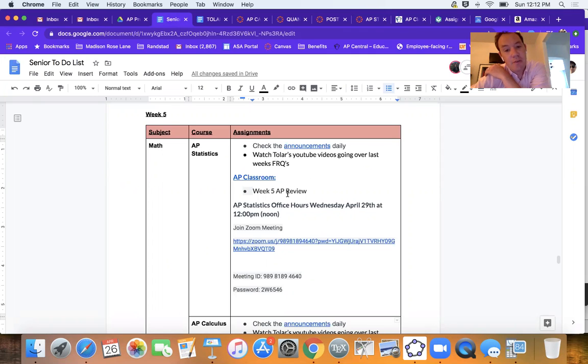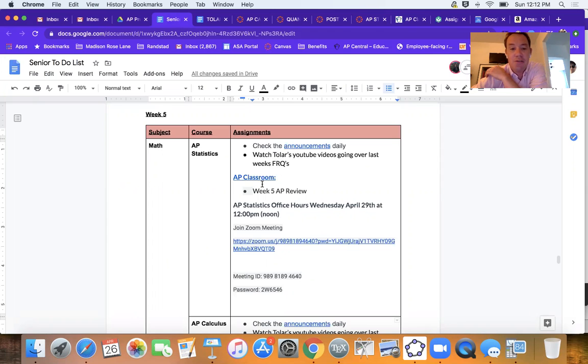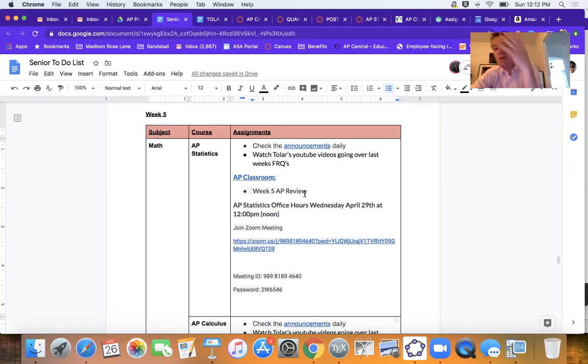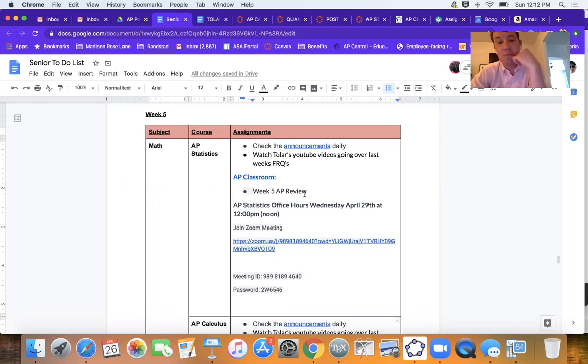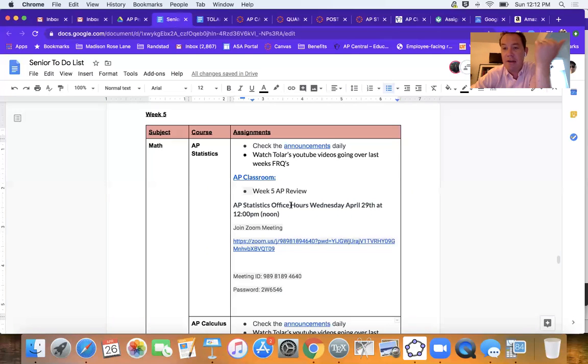If you check out the weekly to-do announcement that'll be going out in senior resources AP Statistics, we are in full review mode. So all you're going to be doing this week is on AP Classroom. I curated a Week 5 AP review that consists of four problems.